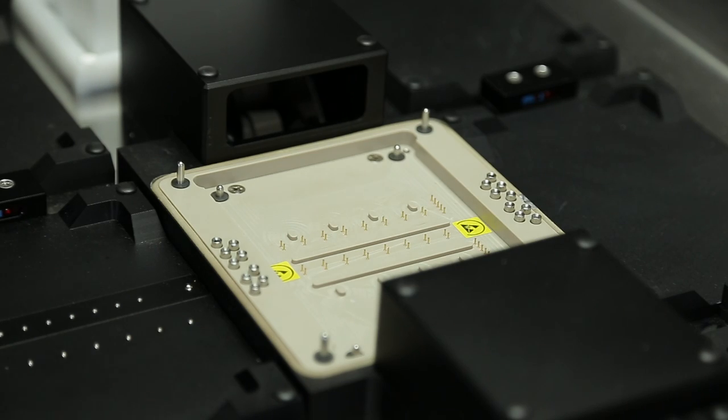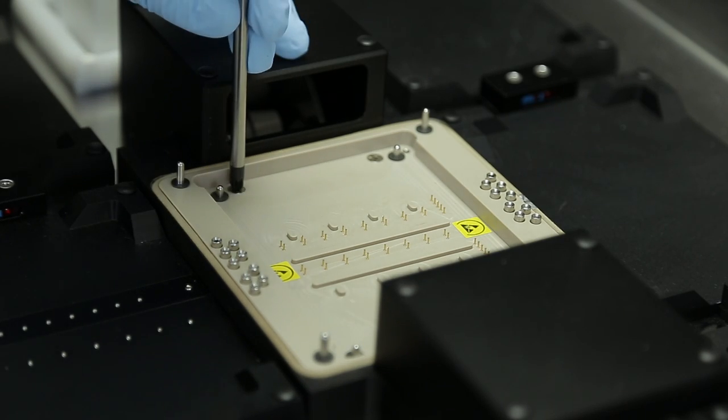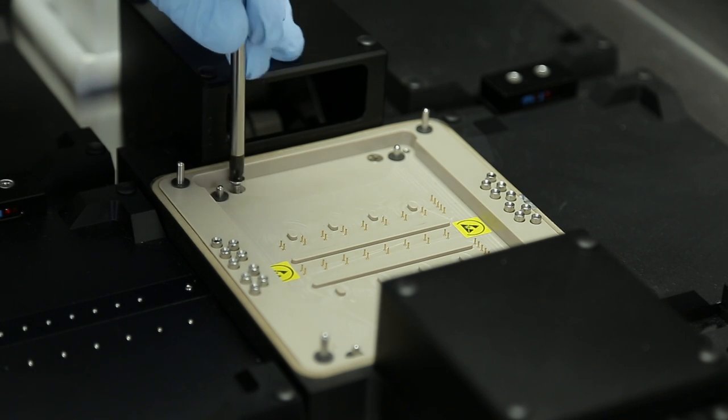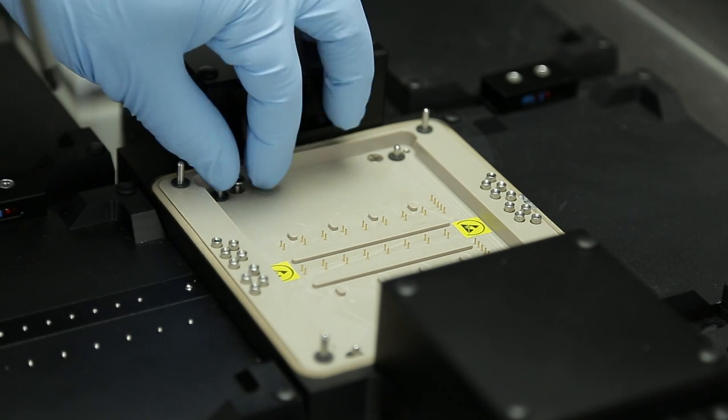Unscrew the 4 countersunk screws. Use a size 2 posse drive screwdriver.